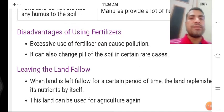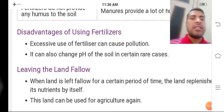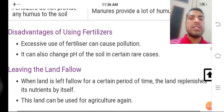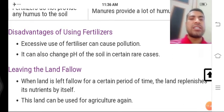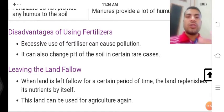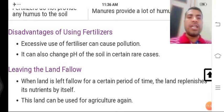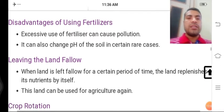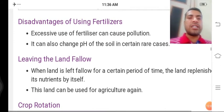Leaving the land fallow: when land is left and allowed to rest for a certain period of time, the land replenishes its nutrients by itself. Kuch samay ke liye khet ki zameen ko khaali chhod dena taaki woh apne nutrients ki poori bharpai kar sake — kuch samay ke liye usme fasal na ugai jaaye — use hum 'leaving the land fallow' kehte hain. This land can then be used for agriculture again.